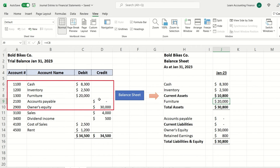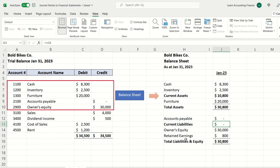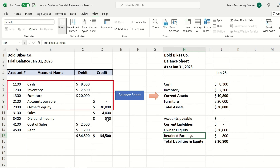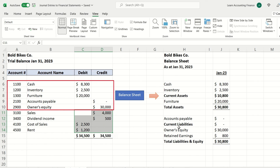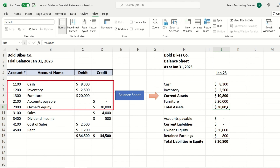Furniture is a non-current asset with a balance of $20,000 at the end of the month, giving total assets of $30,800. We have no accounts payable, so current liabilities are zero. Owner's equity is $30,000, and retained earnings — the accumulated profits — reflect our January profit of $800, from sales, dividend income, cost of sales, and rent paid. This profit belongs to the owners and is shown in the equity section. Total assets equal total liabilities and equity, confirming the accounting equation.